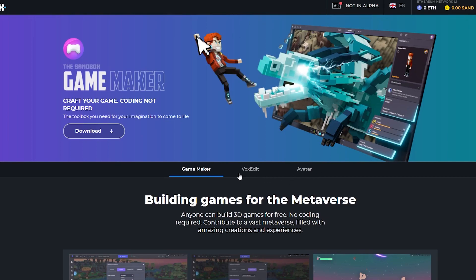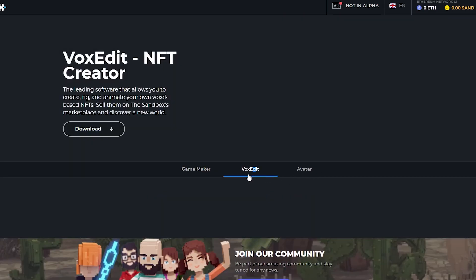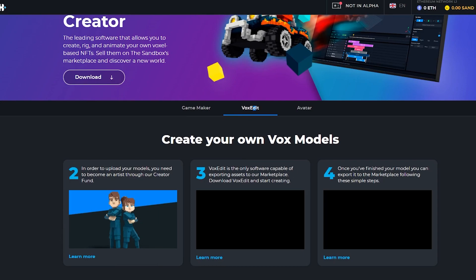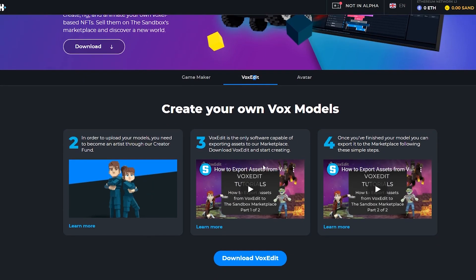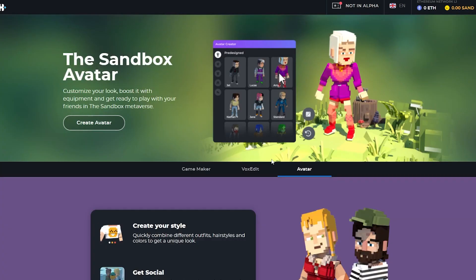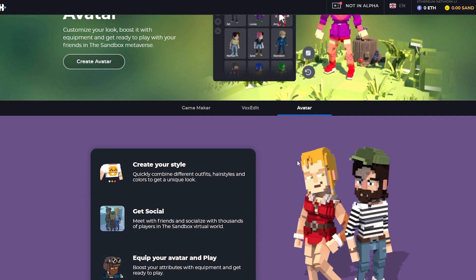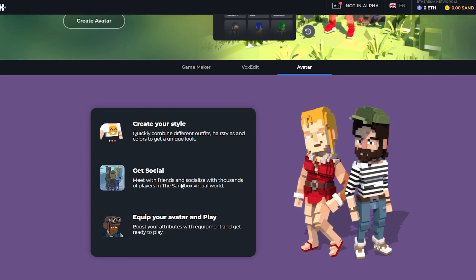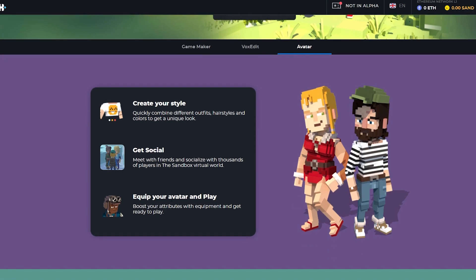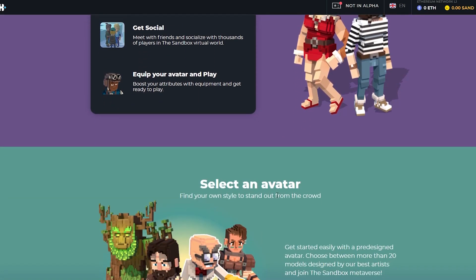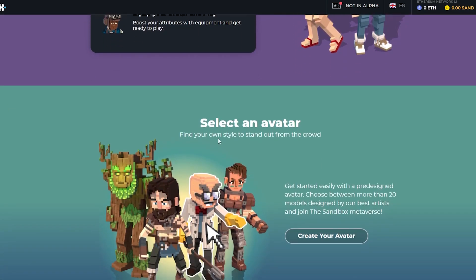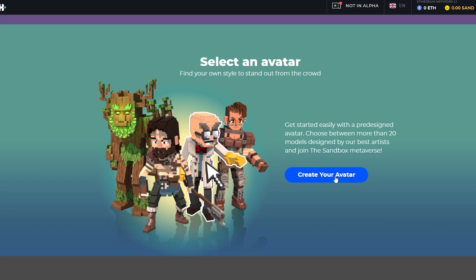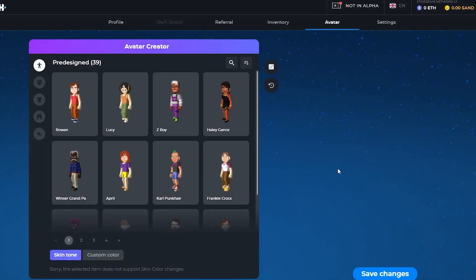What I want you to do is just scroll up a little bit and over here at the top you will see Vox Edit. Over here you can edit the voxes and create your own models and stuff like that, but we don't need that. We're over here to create avatars. Simply click on the Avatar button which is the third option. Once you do that you can see you can create your own style, get socials, and equip your avatar and play. If you scroll down below you will see the Create Your Avatar button. Just simply click on Create Your Avatar.